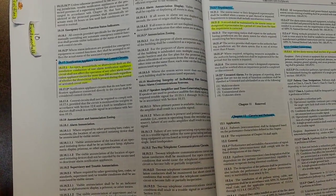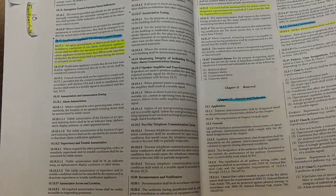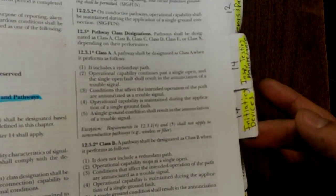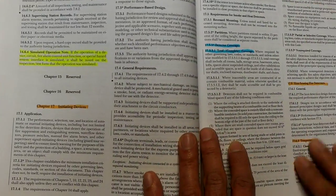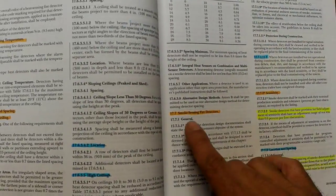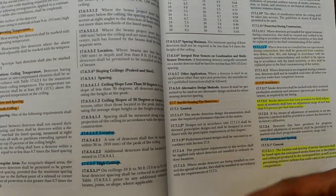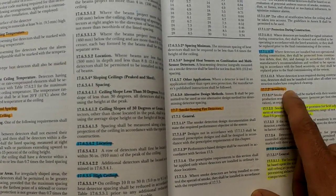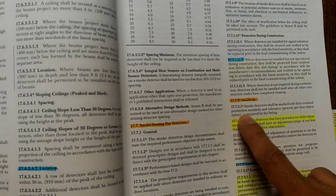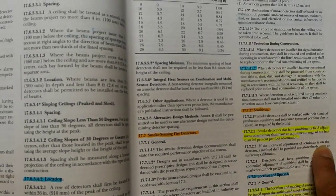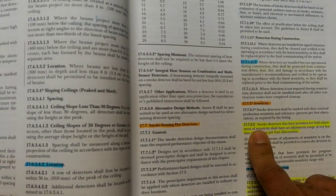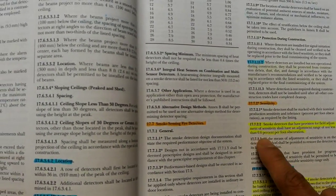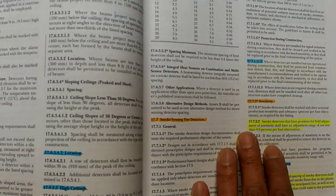Say for example there's a question on smoke detectors. The tabs are going to allow you to quickly head on over to Initiating Devices, and then highlighting will allow you to find what you're looking for quickly. So here we have smoke sensing fire detector. Let's say one of the questions was on the sensitivity of the smoke detectors, I can easily find sensitivity right here. I highlighted this because while reviewing for the test I came across a question which was about that.